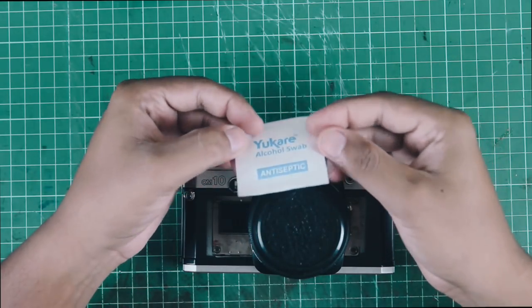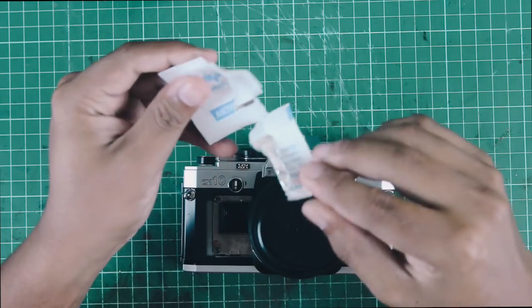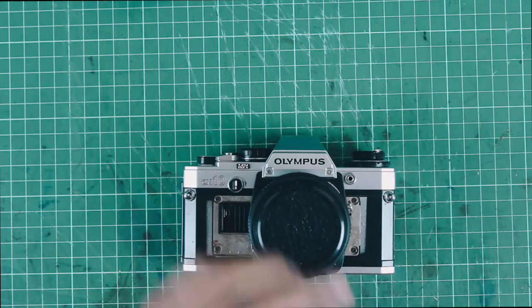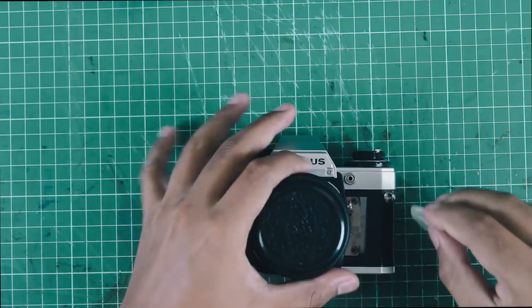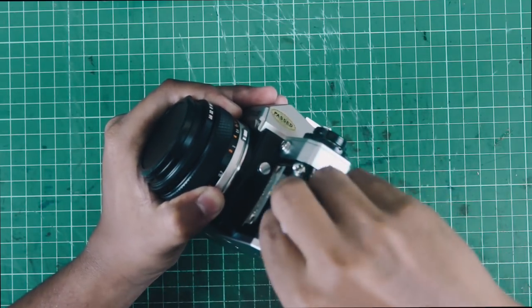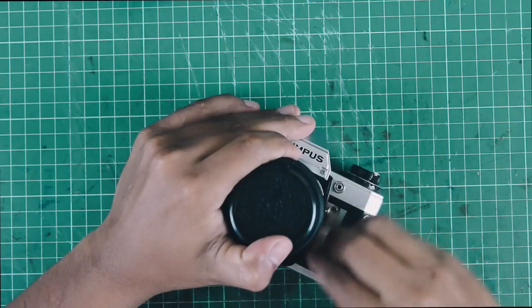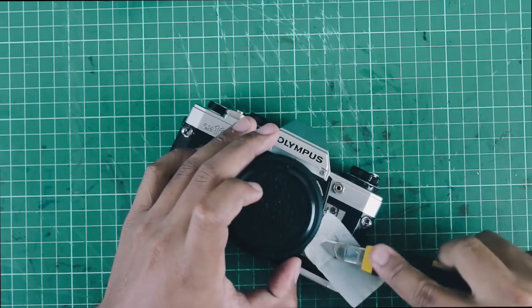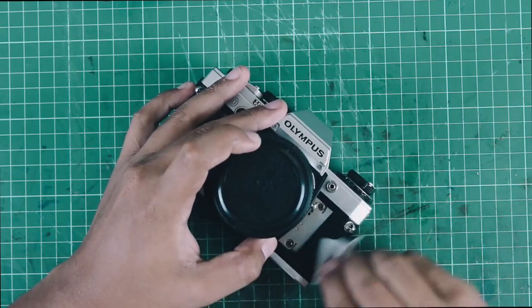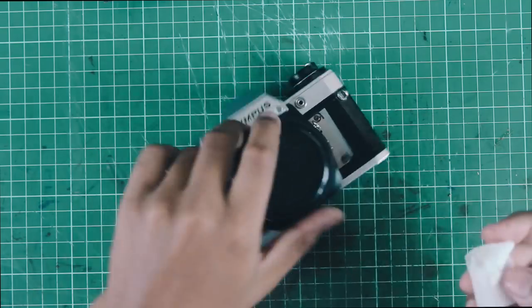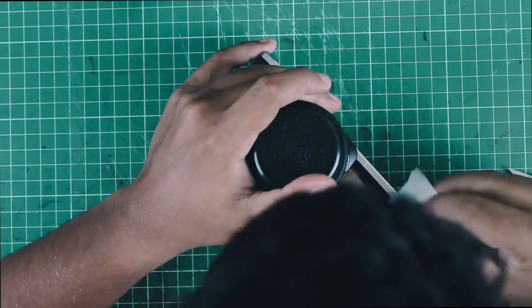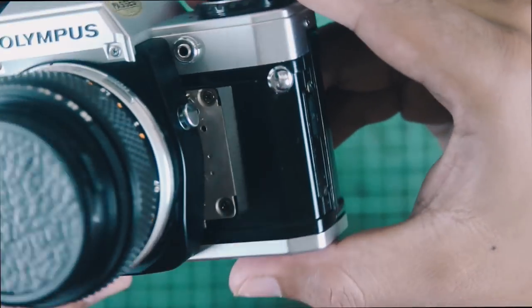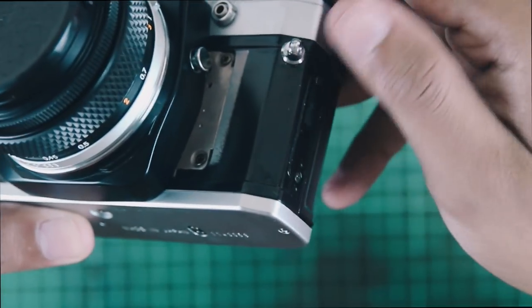Next, we're going to need to remove all the glue residue that's left behind on the camera body. This can be done by using rubbing alcohol or alcohol swabs as I'm using here. At the end, you should have a clean camera body without any glue residue.